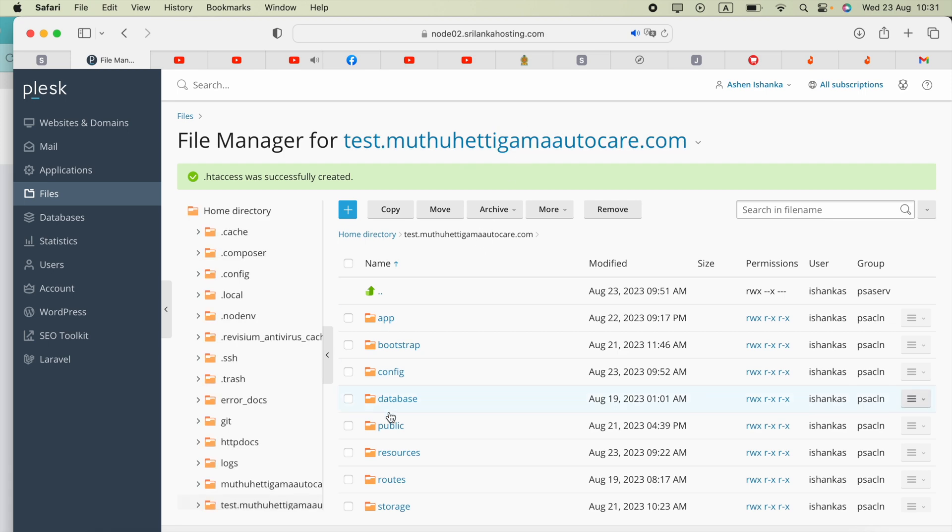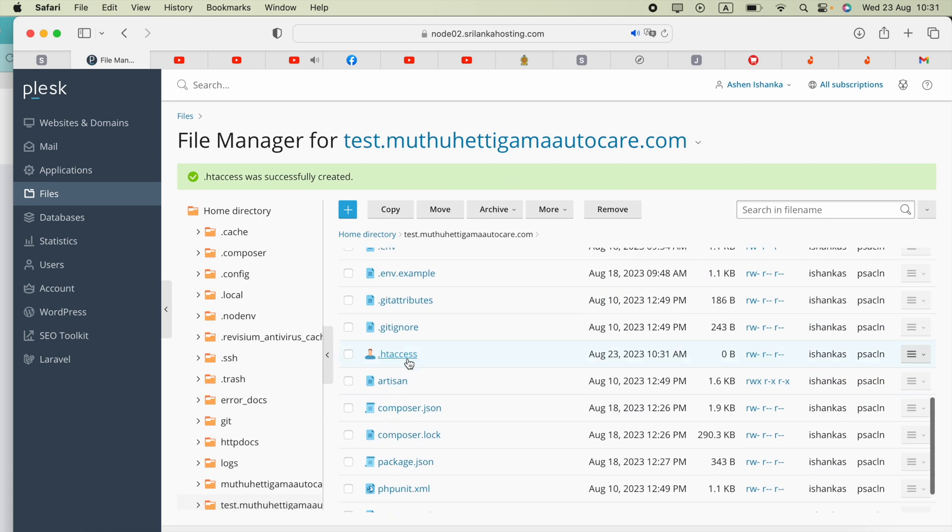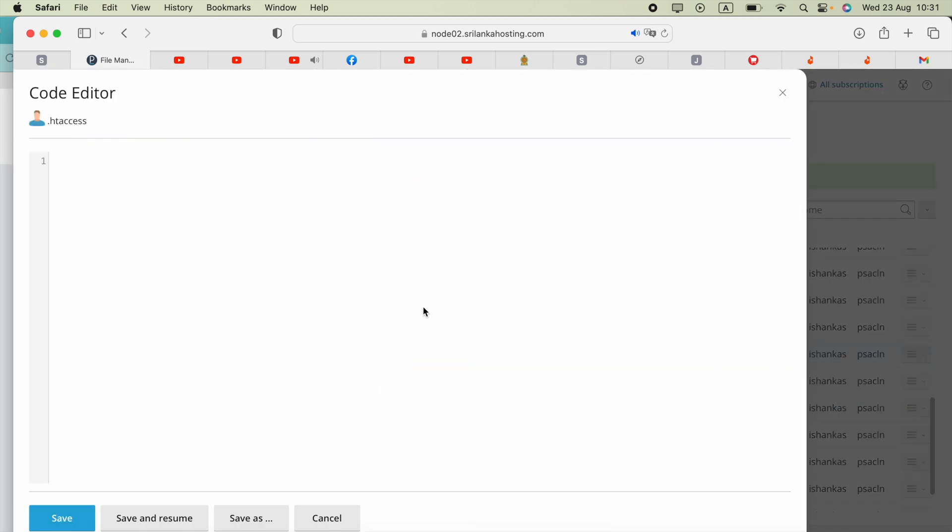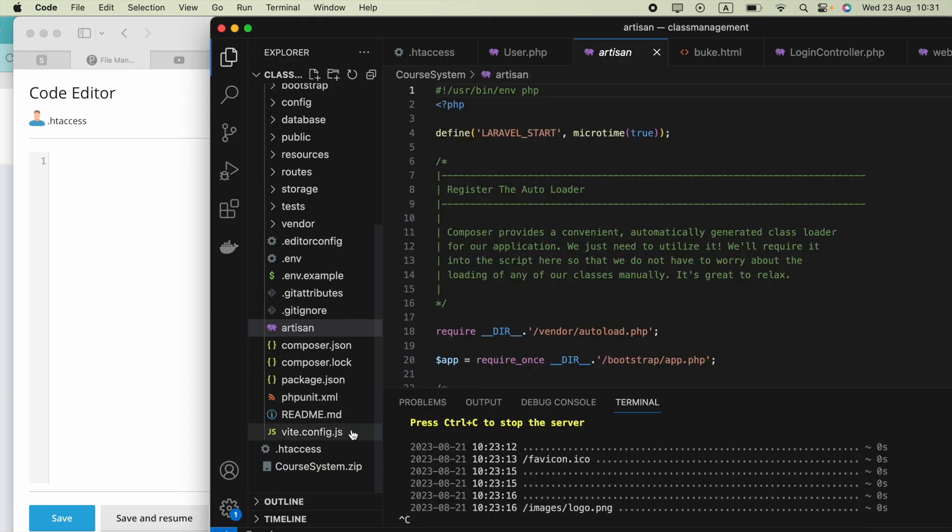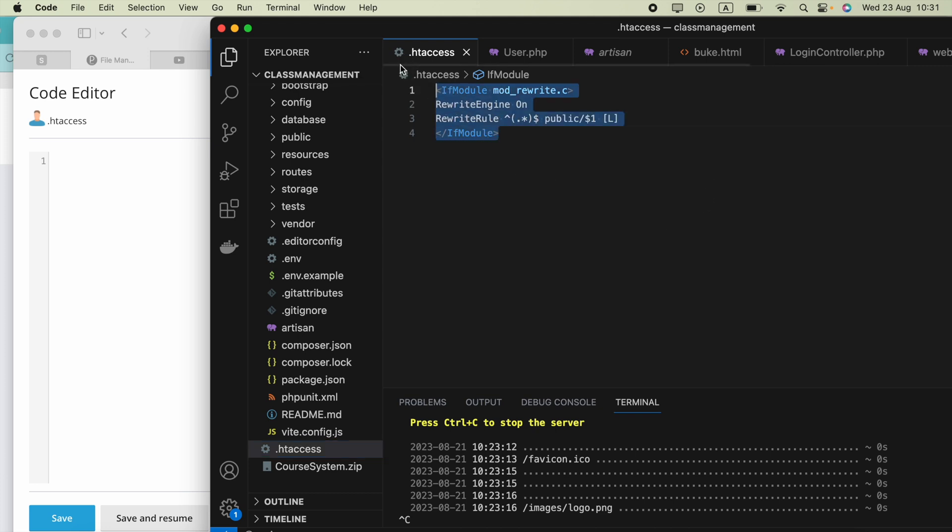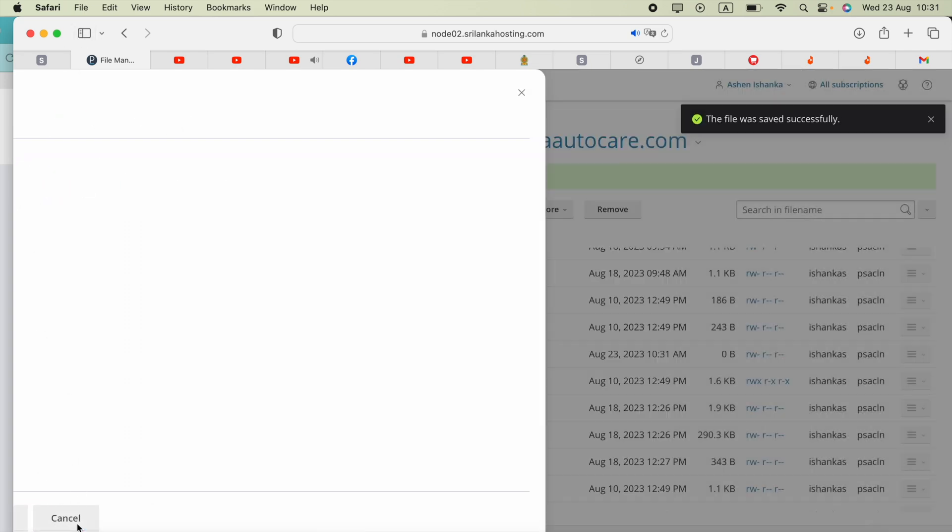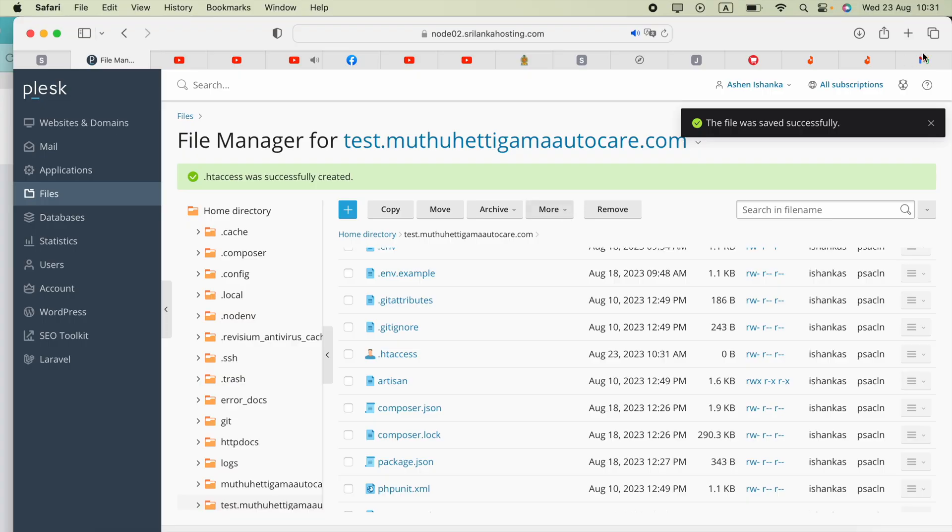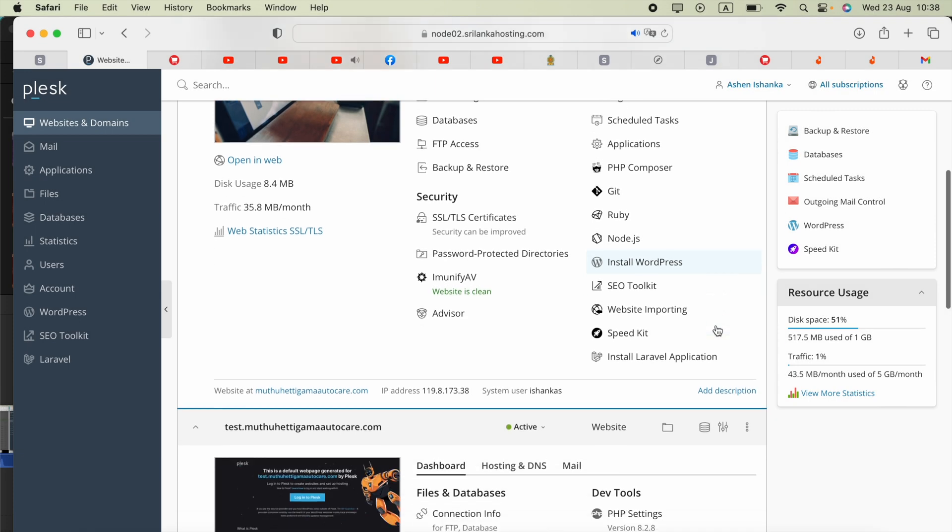If you have that already, you're going to edit it. I will include a link in the video description, so you have to download that file and copy everything inside that file called htaccess, then paste that in your server htaccess file. Click save.